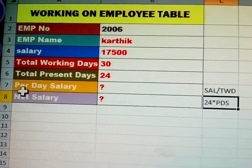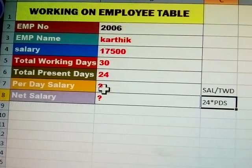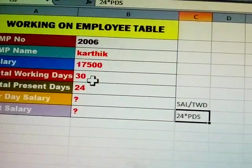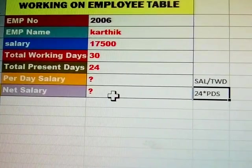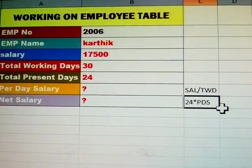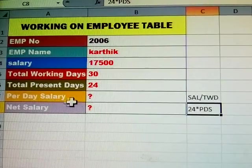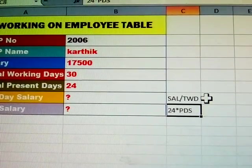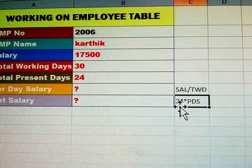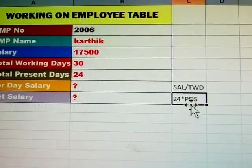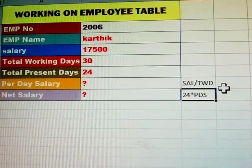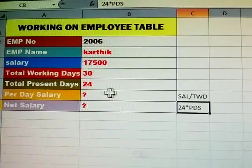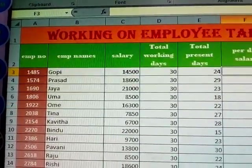Next is total present days. Total present means out of 30 working days, how many days is the employee present — 24 days only. Next, per day salary: how to calculate it? The formula is salary divided by total working days, so seventeen thousand five hundred divided by thirty days. Then net salary is per day salary multiplied by total present days, which is 24 days.